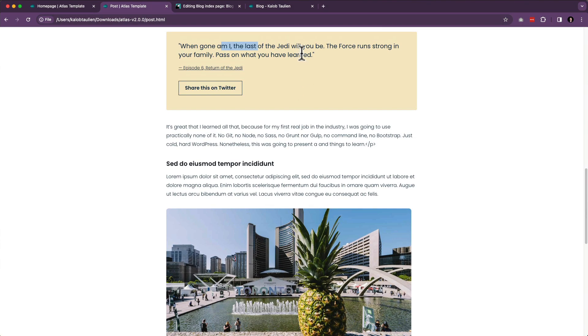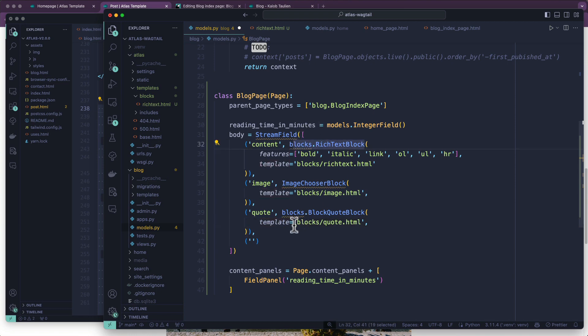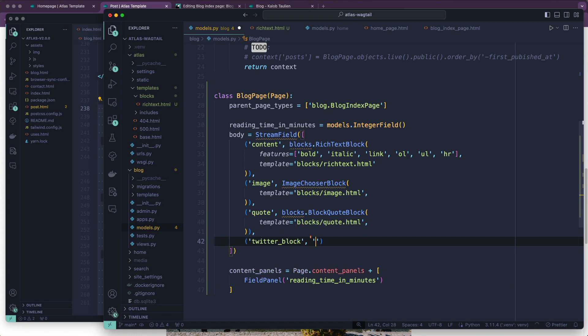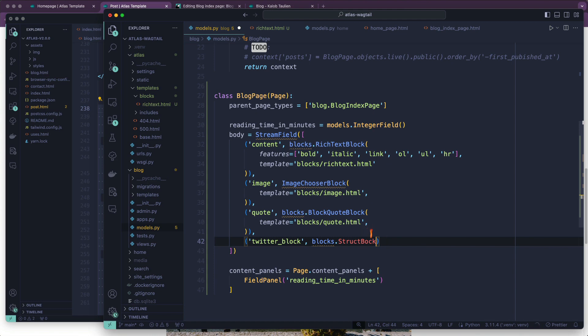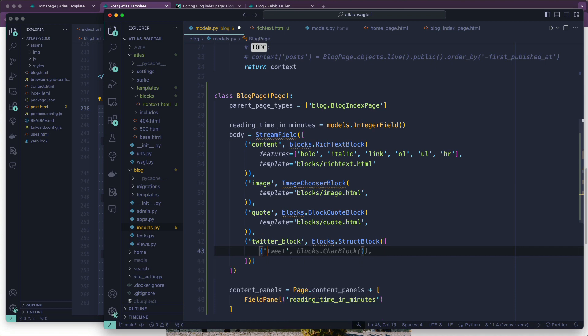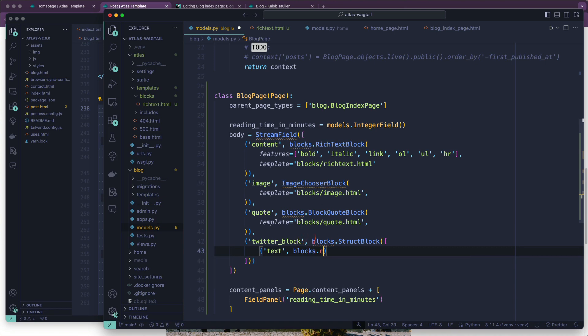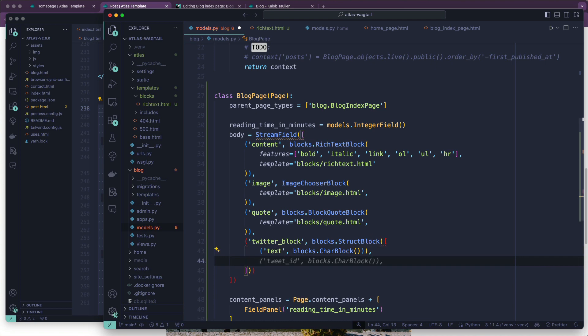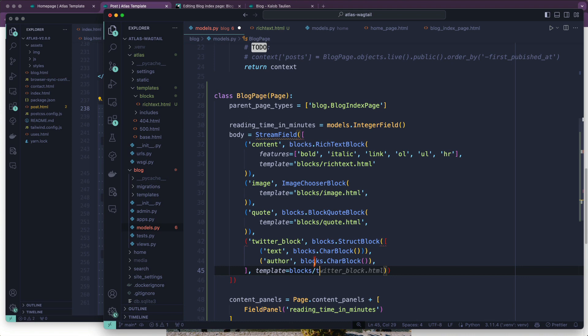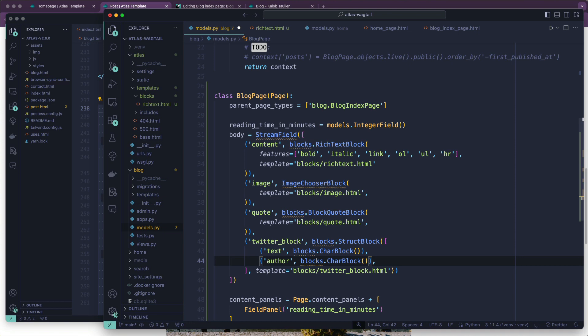And then lastly, what was the last one? Oh, the Twitter block right there. And the Twitter block is going to be an interesting one. So I'm going to dissect these. What I'm going to do is flush these out real quick, and then I'm going to add these imports. So we're going to call this one a Twitter block. And in here, it's going to be blocks.StructBlock, which allows us to mix and match all sorts of blocks. Here we have text, and that can be blocks.CharBlock. It doesn't have to be long. We're going to say that is required by not saying required false. We're going to say an author in here, and this one is going to be blocks.CharBlock. And template equals blocks/twitter_block.html.